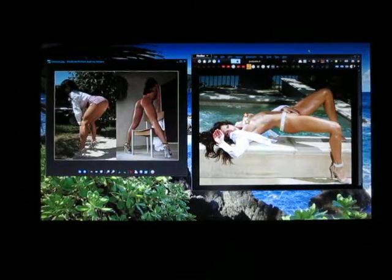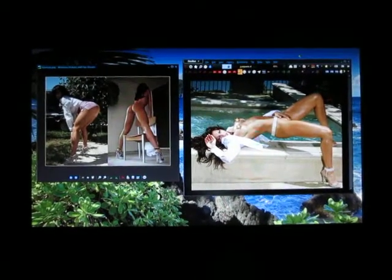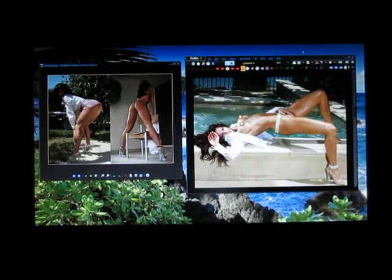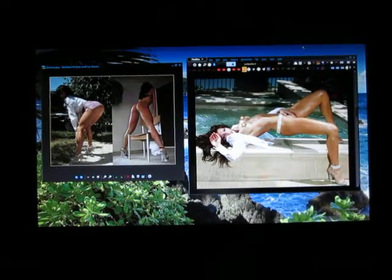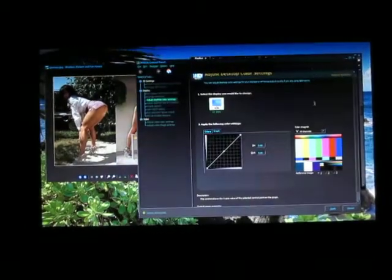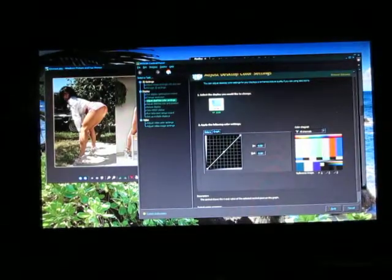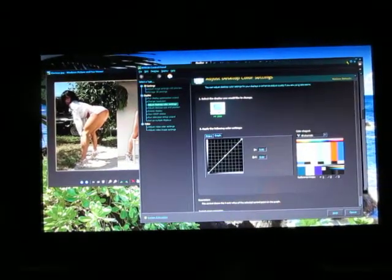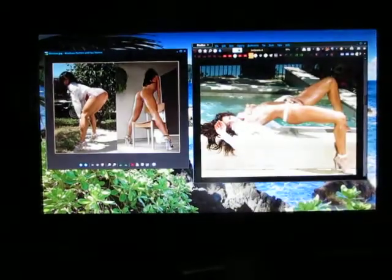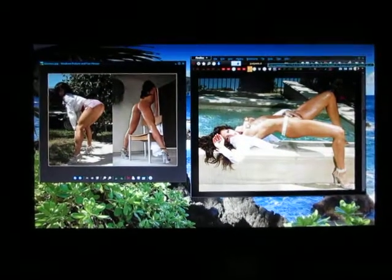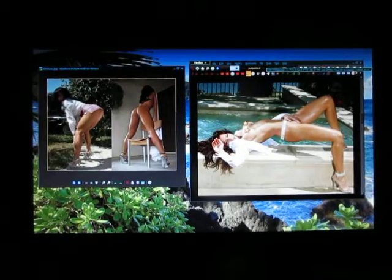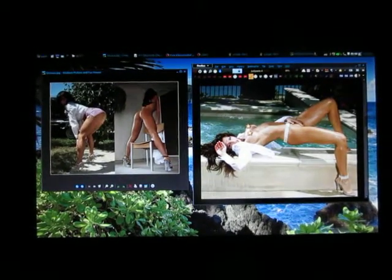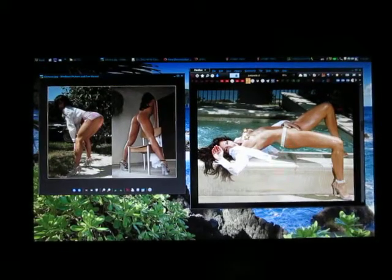This is to demonstrate the effects of custom gamma curve correction on an Nvidia card. Here you see it is a straight line with no correction. Colors are a bit oversaturated looking and too much contrast.